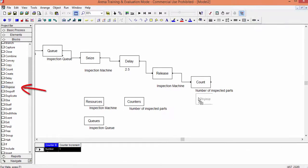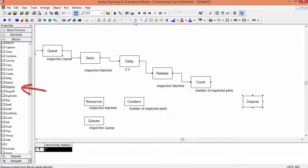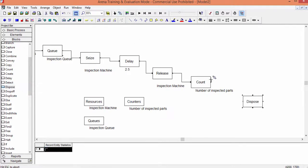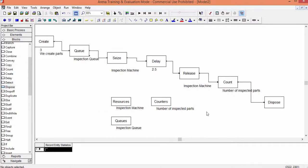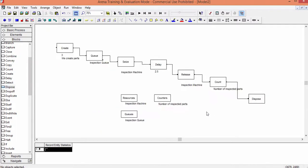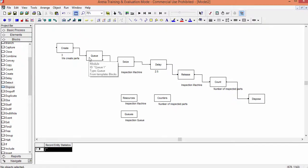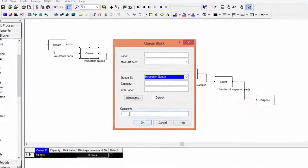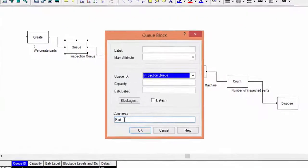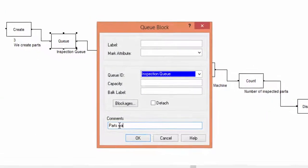With the block Dispose, we represent the parts leaving out of the system. We add some more comments in the code. That looks fine.